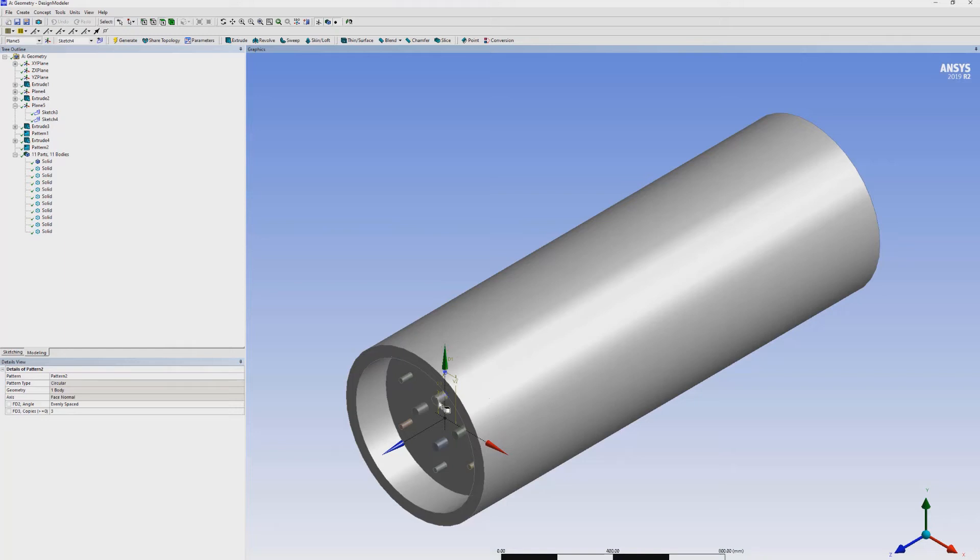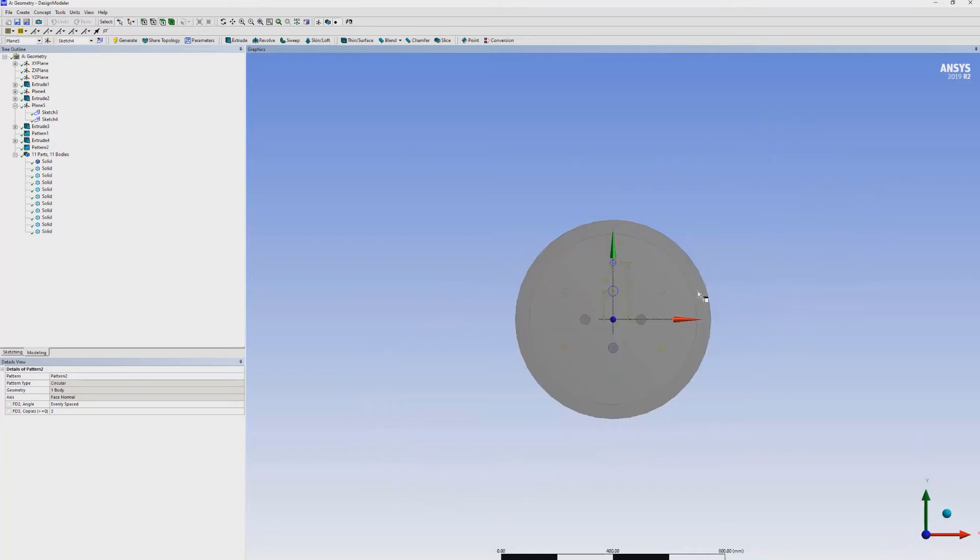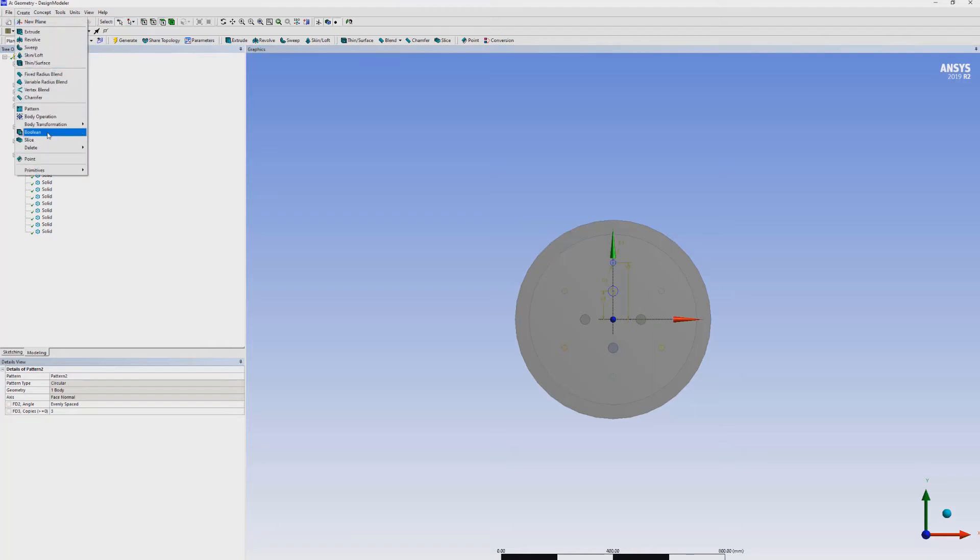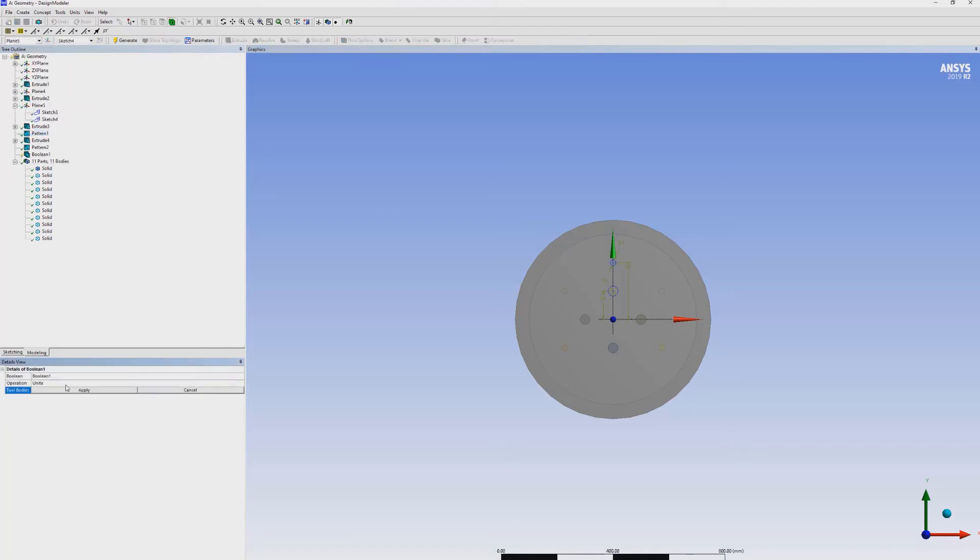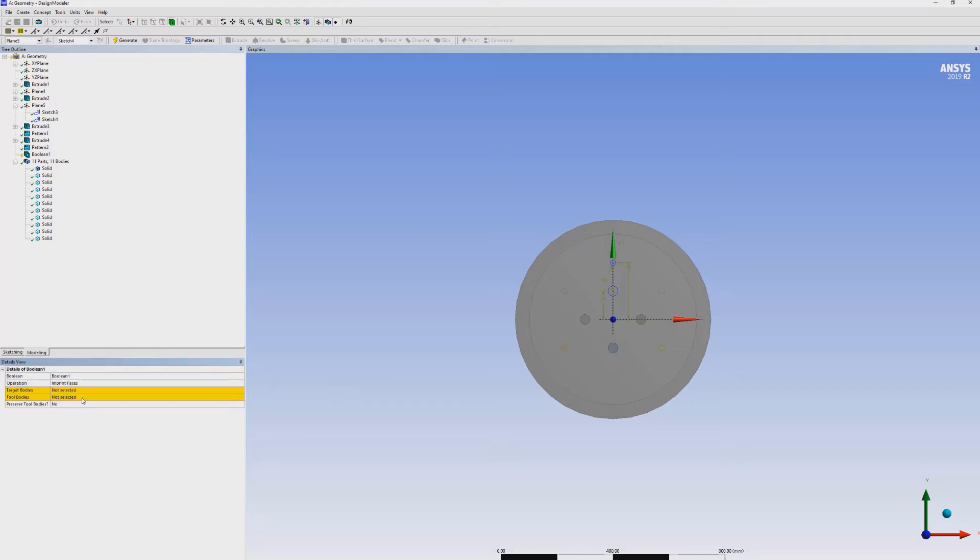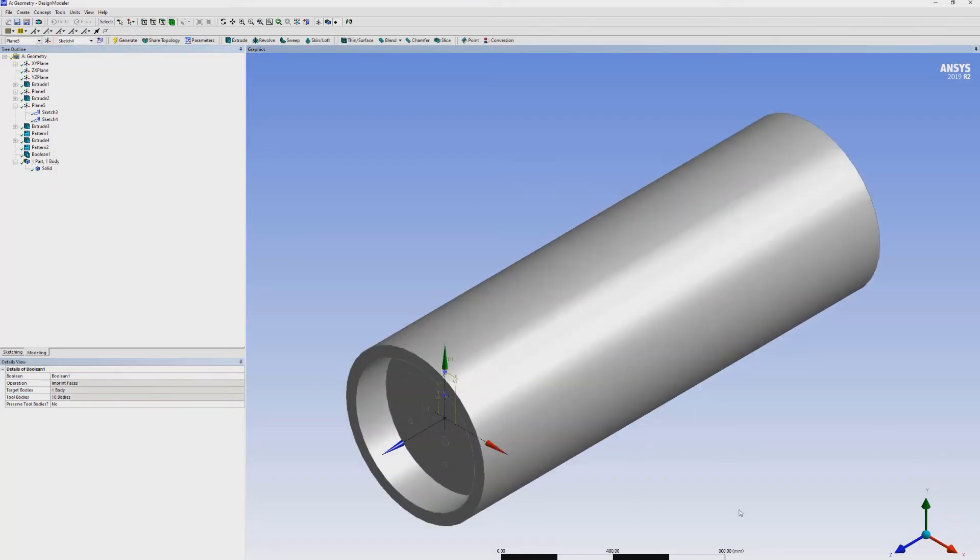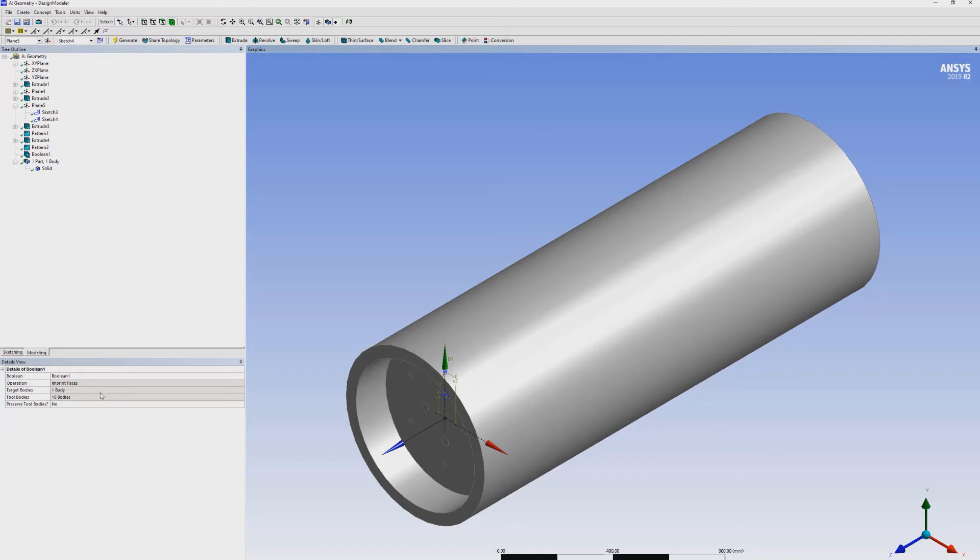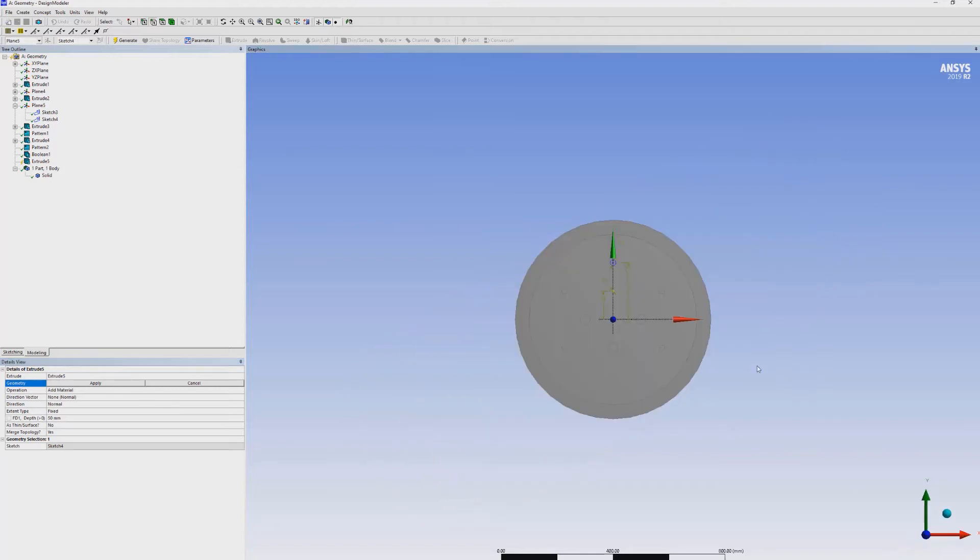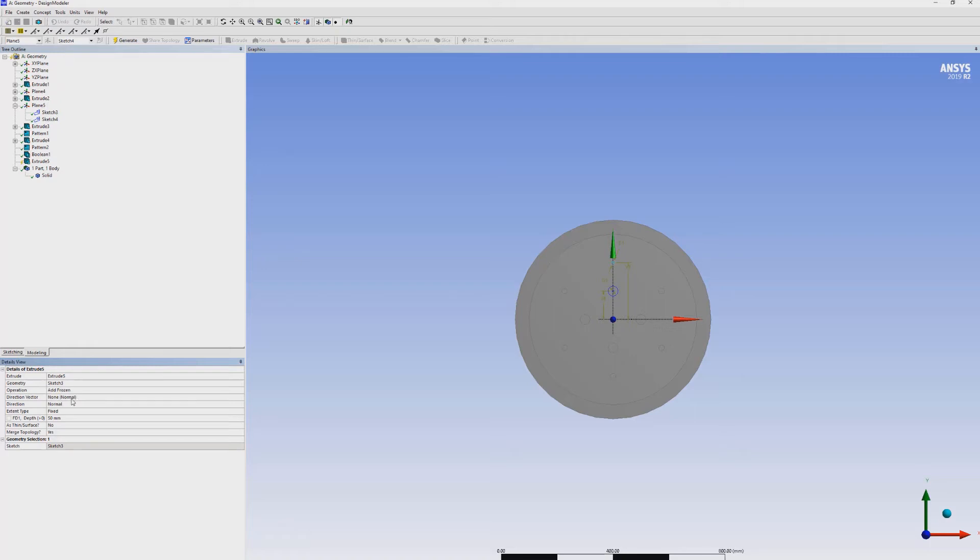But these injectors do not have the imprint on this combustion chamber. We have to use the boolean command in order to make the imprints on this face. Select boolean, imprint faces. The target body is the whole solid. Tool bodies, we have to select these injectors. But we have to repeat the whole process after doing this. First, we can select the injectors, add frozen, generate.